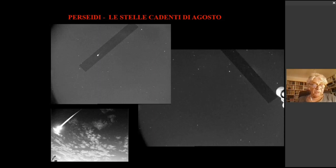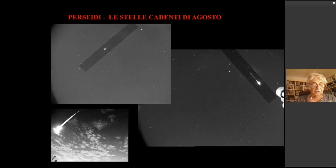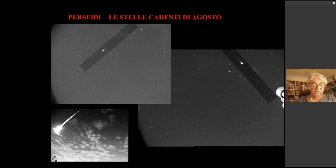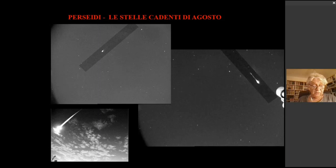Vediamo, con l'aiuto di un po' di immagini che si commentano da sole, cosa sono e come possiamo osservarle. Molti credono che le stelle cadenti siano osservabili solo in questo mese, ma in realtà ciò non è vero perché le possiamo vedere in qualsiasi notte dell'anno. In alcuni periodi sono più luminose, in altri meno.